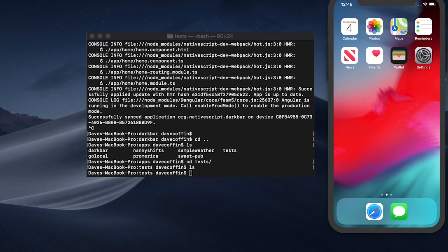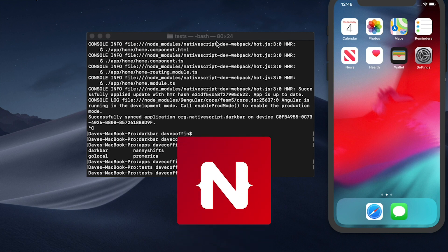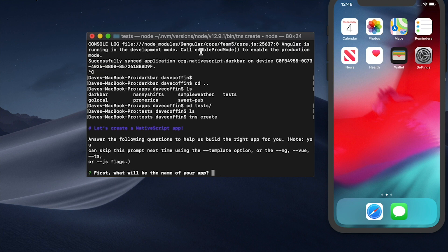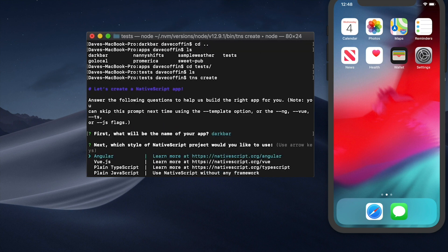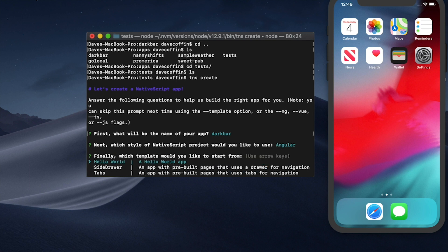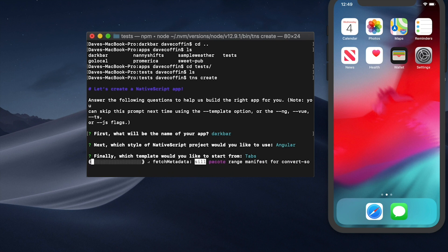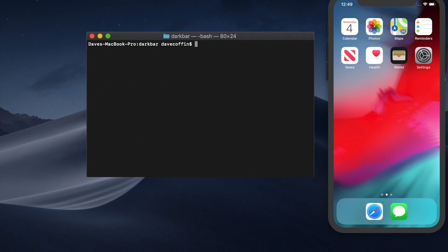The first thing we're going to do is create our application using the NativeScript CLI. We just run TNS create and then give our app a name. We'll call it dark bar. I'm going to use Angular because I love Angular, and we'll use the tabs template. This will create an app for us that already has a tab view set up with a couple of routes pre-configured.